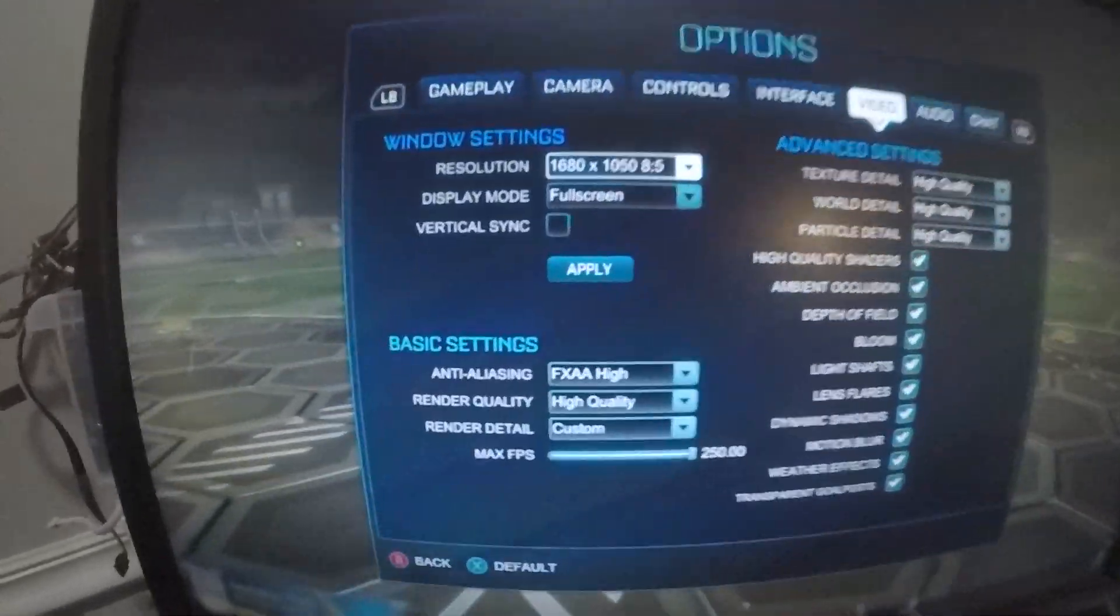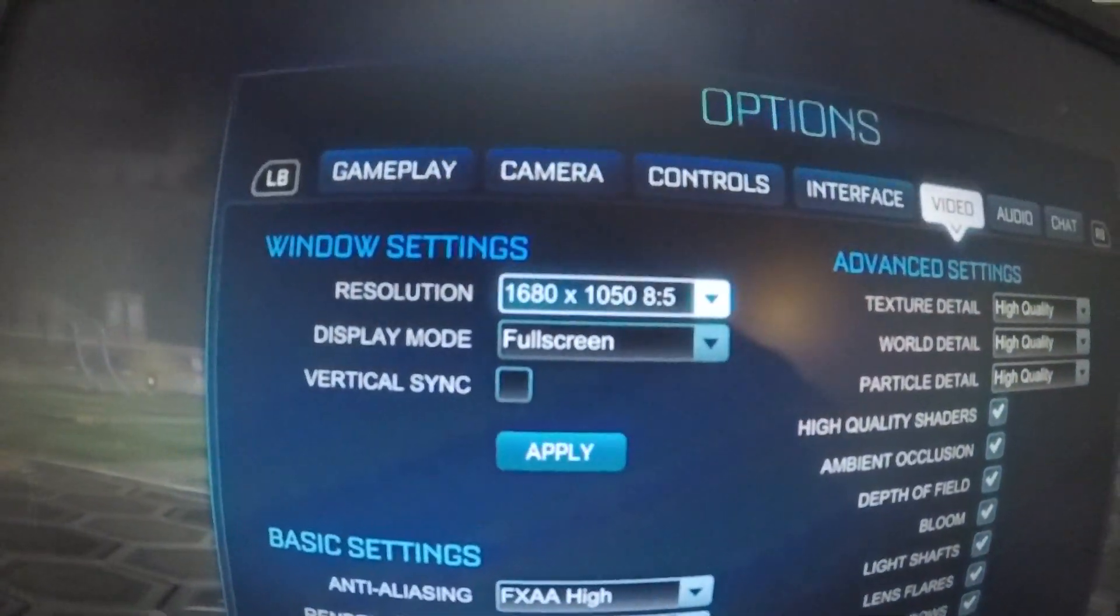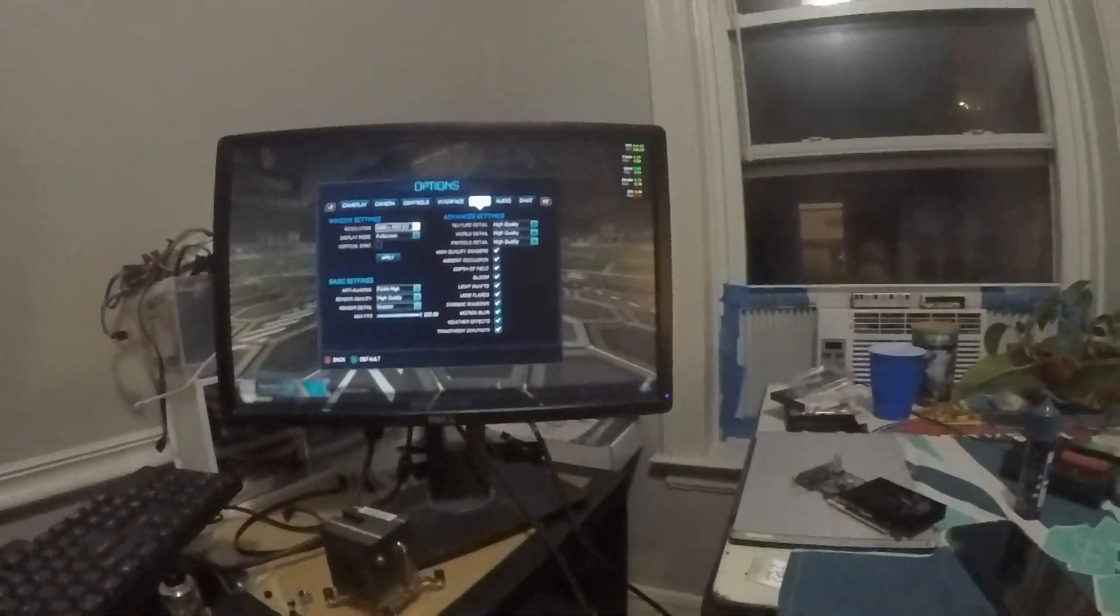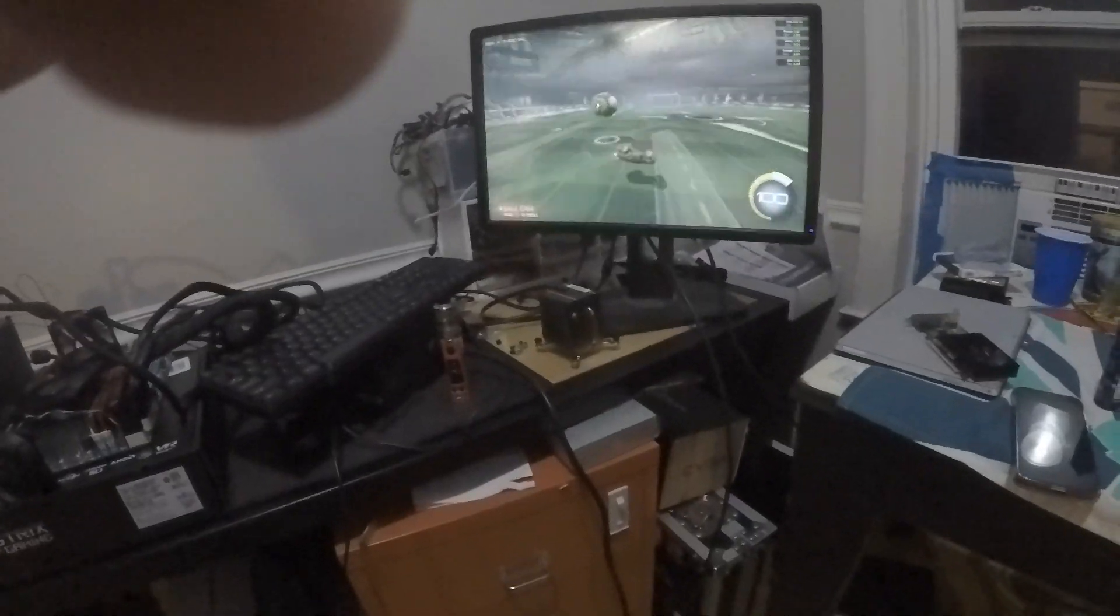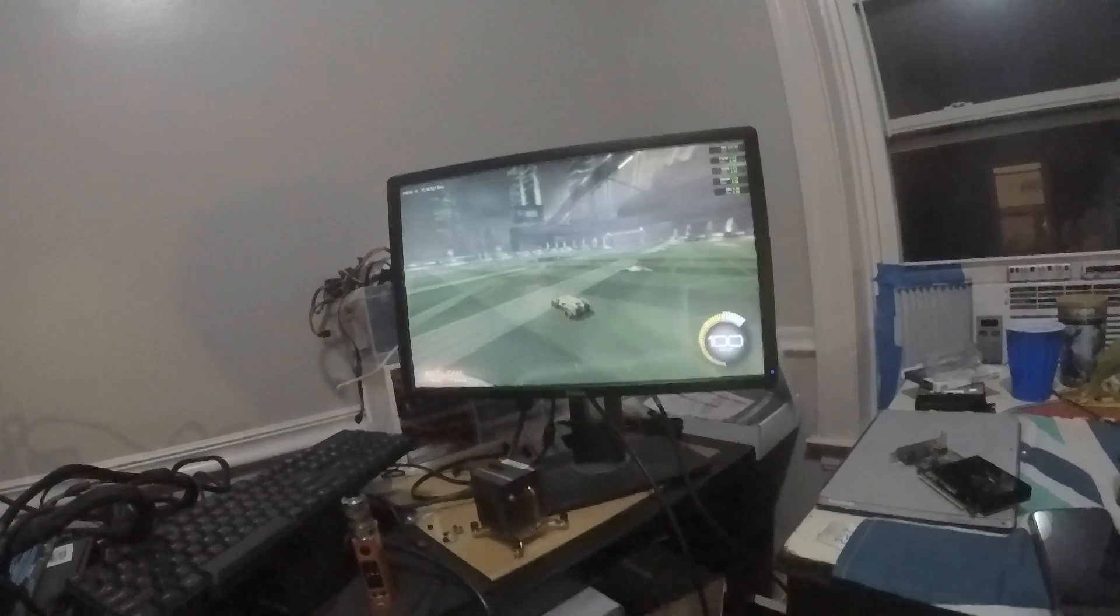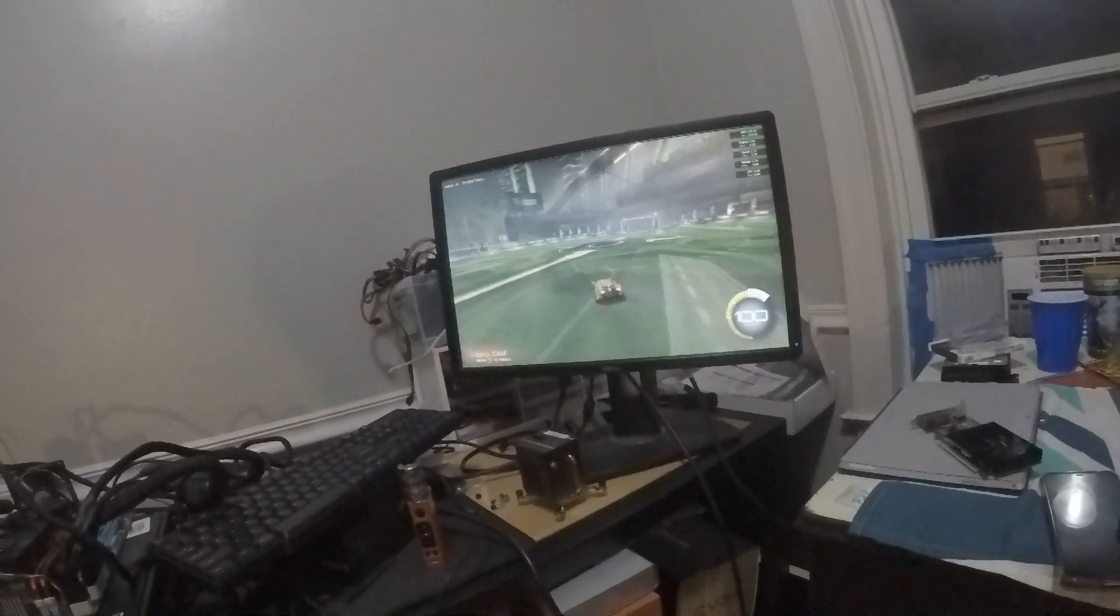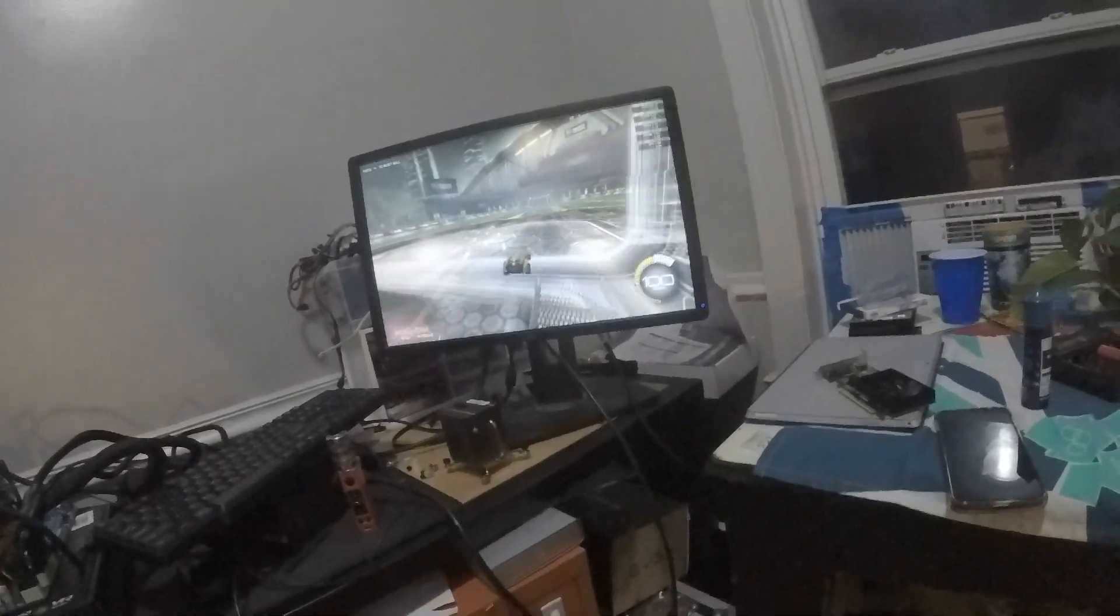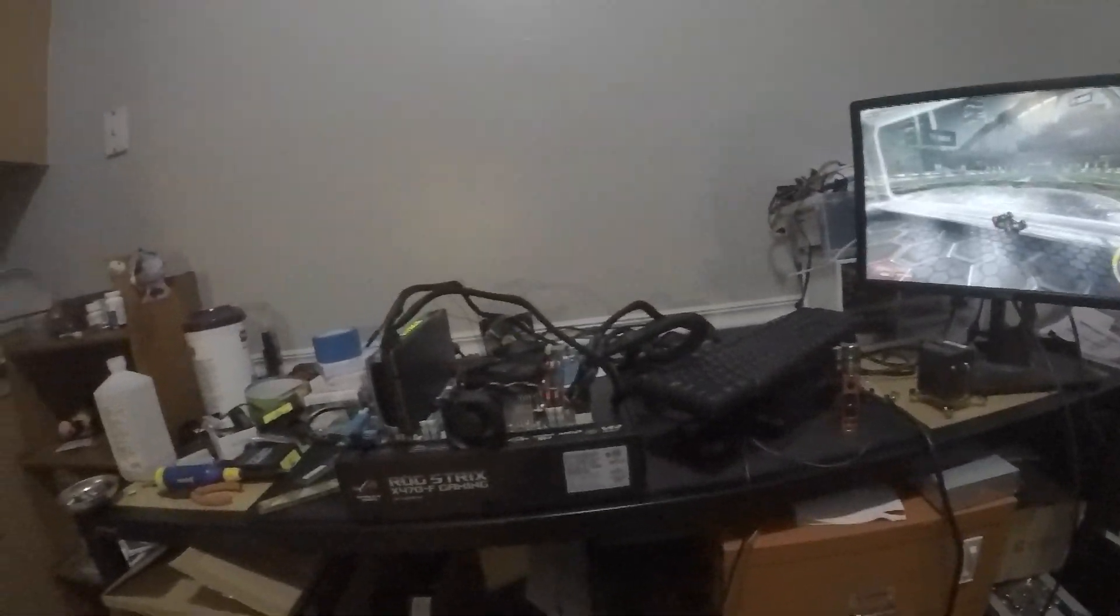So we got it up and we have Rocket League running at 1680 by 1050 max quality. You know, we're running the 970. We're getting like 200, 250 frames per second, but obviously this is a much lower resolution monitor.